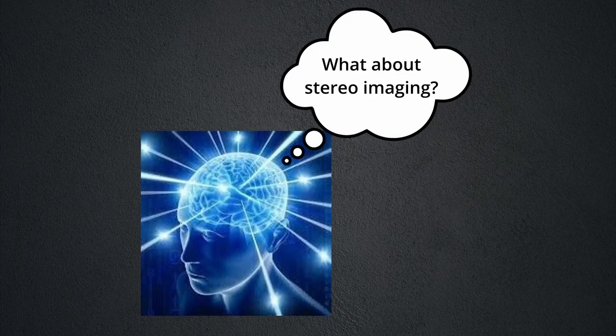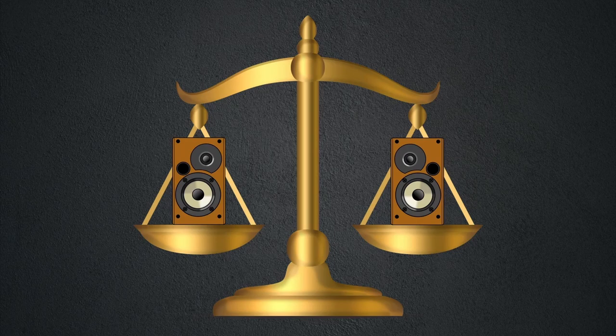Some of you may be thinking, what about stereo imaging? Well, stereo imaging is simply changing the amplitude of frequencies between two speakers.